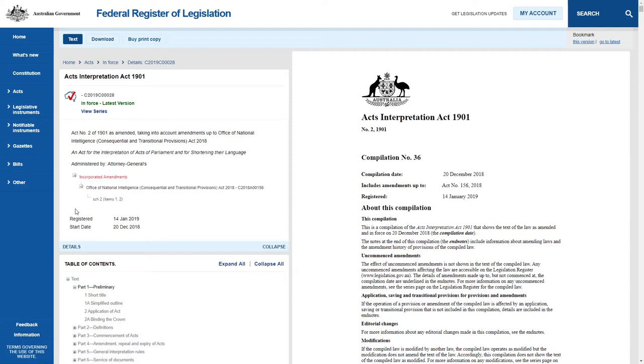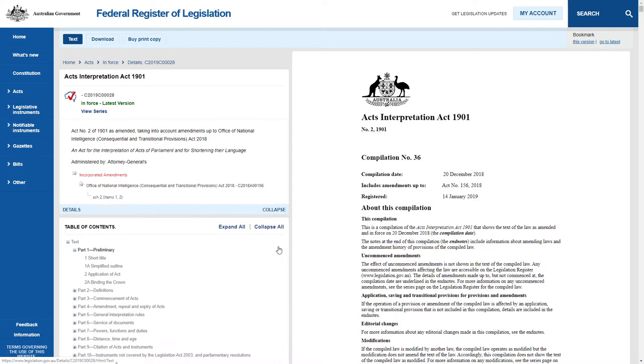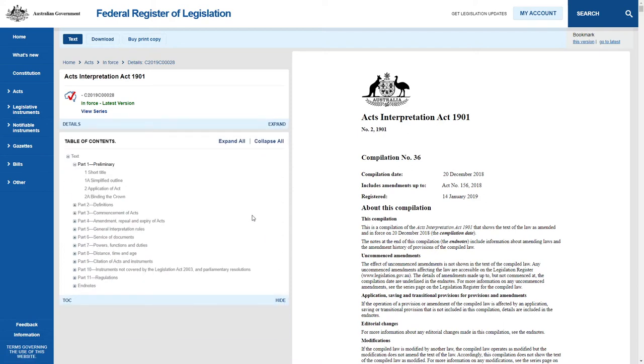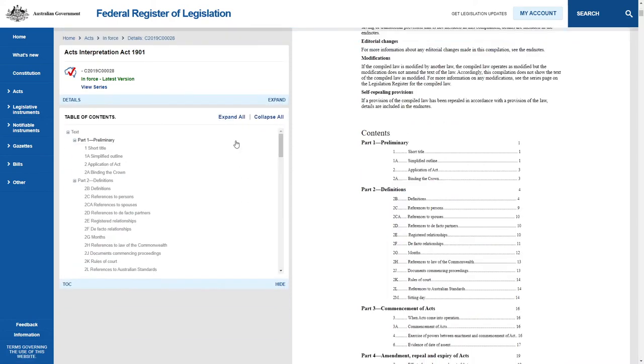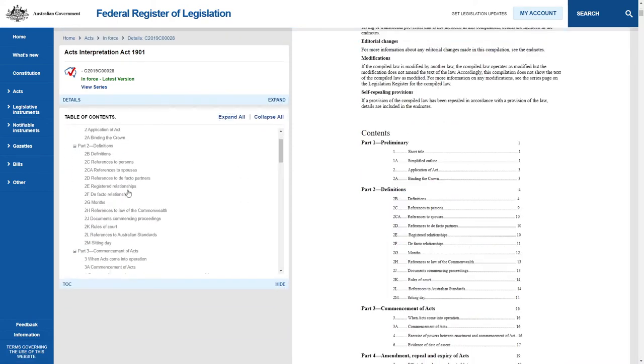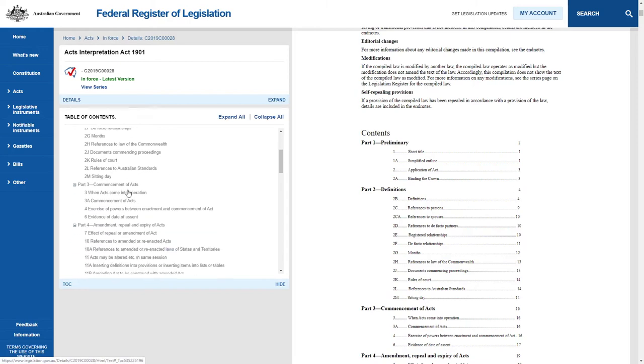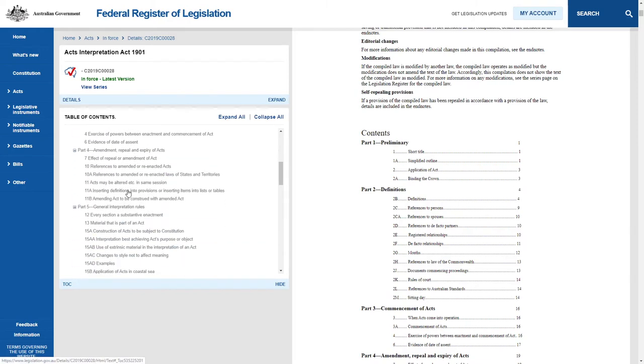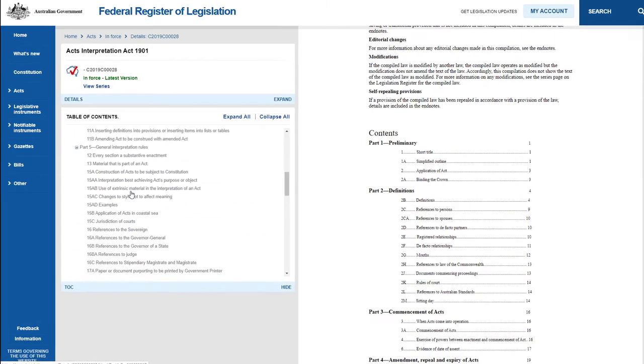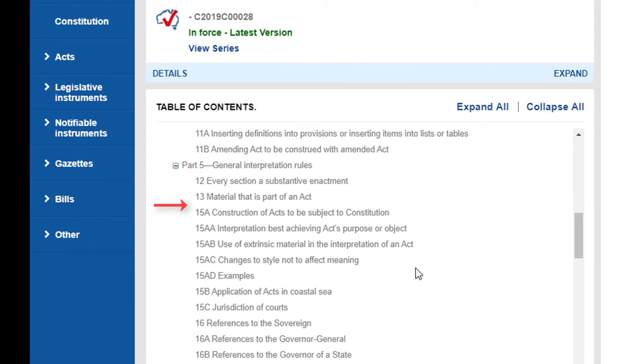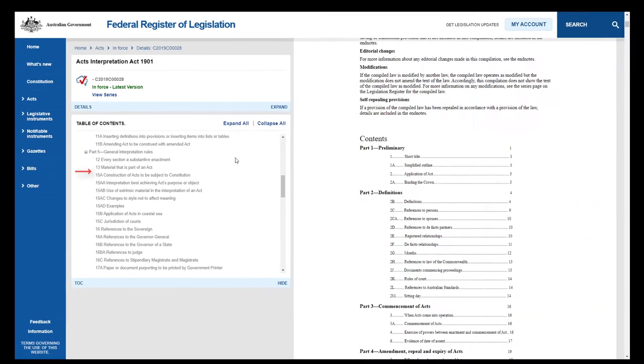If we expand the table of contents and scroll down, we can see all the sections. Looking at Part 5, the General Interpretation Rules, we can see that there is no longer a Section 14 in this version of the Act. We will use the Endnotes to track what has happened to this provision.